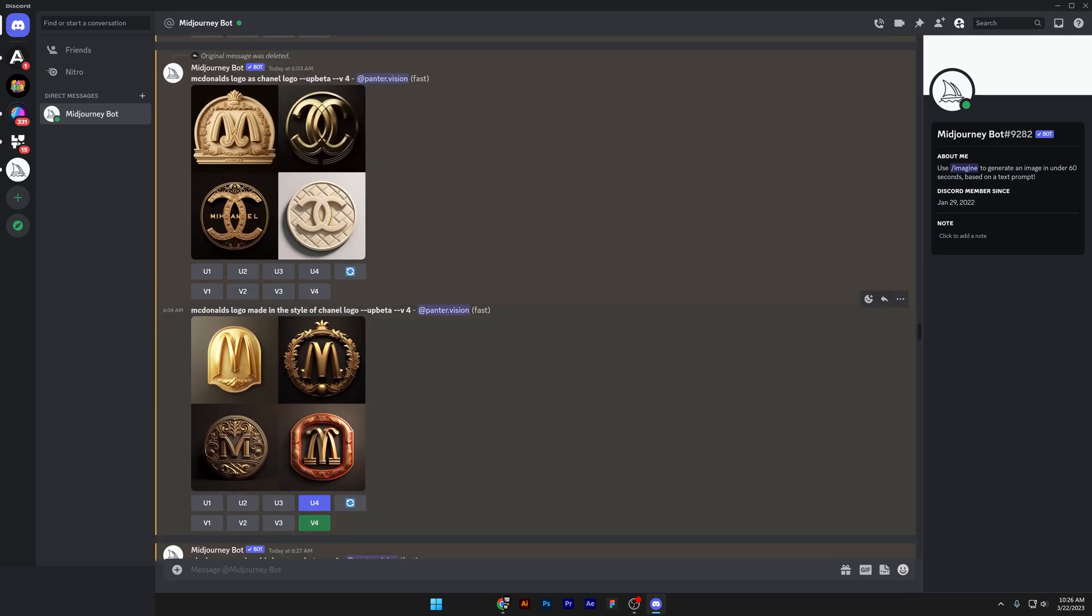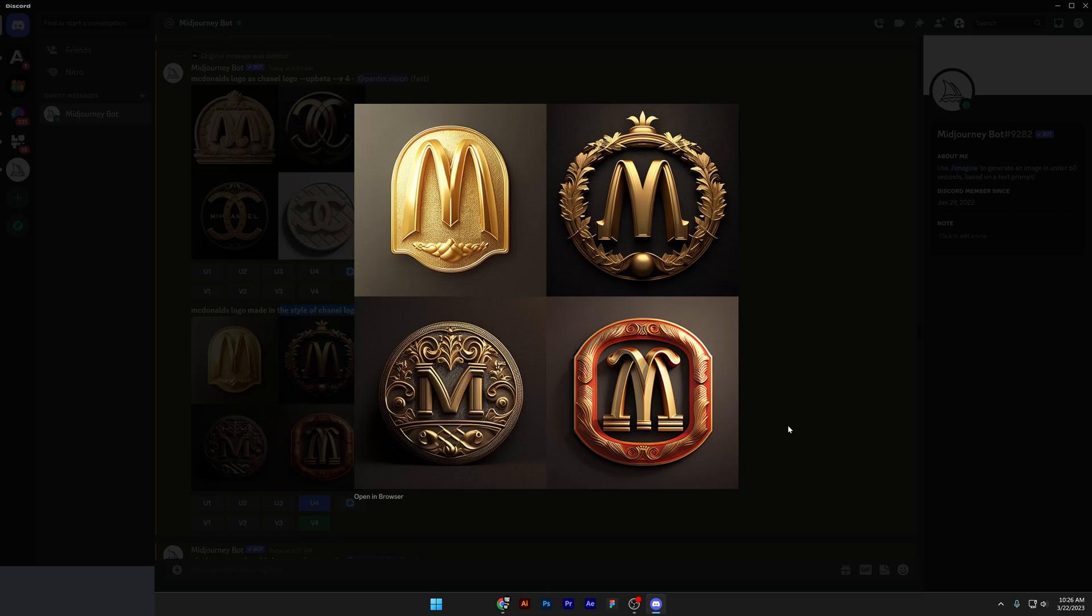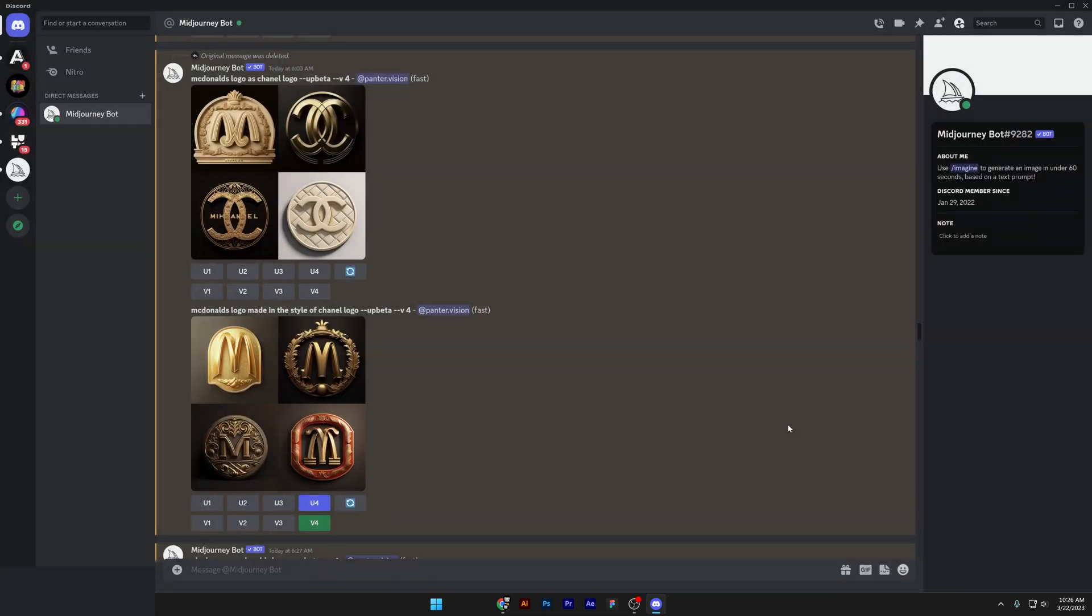We got some more. McDonald's logo made in the style of Chanel logo. I tried to combine prompts, but mainly you get the same results. But the fourth is great. It also has the red color. It also has this gold color instead of the yellow. And the letter M also matches the McDonald's logo.